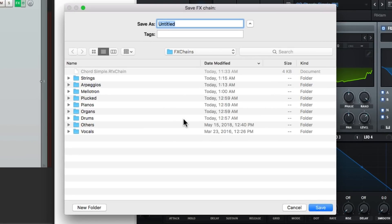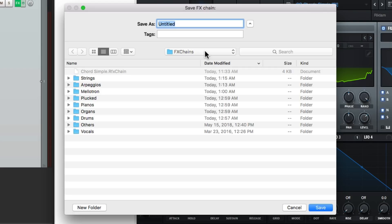And that's going to open up my directory where the Reaper application is stored. There's already a folder called effects chains. So let's save it based on the preset name, which is chords simple.